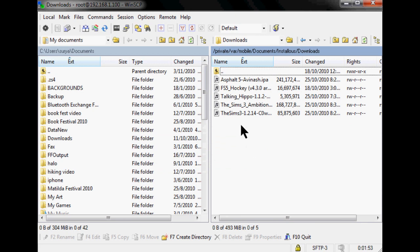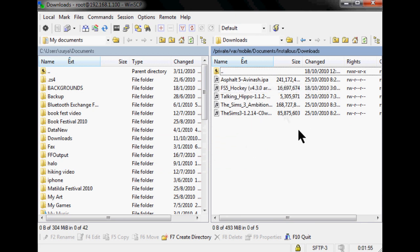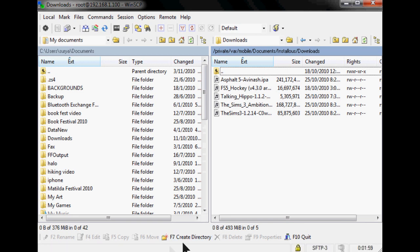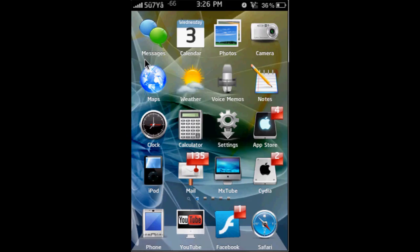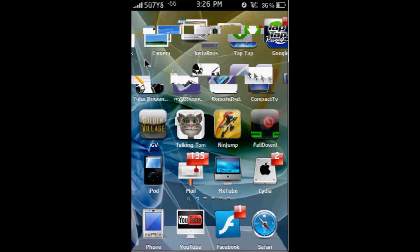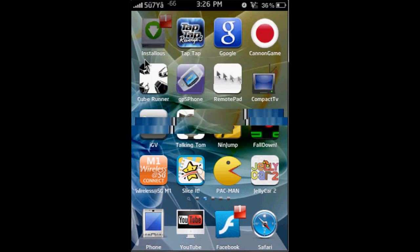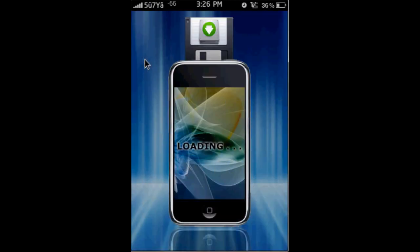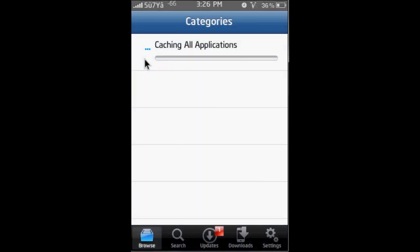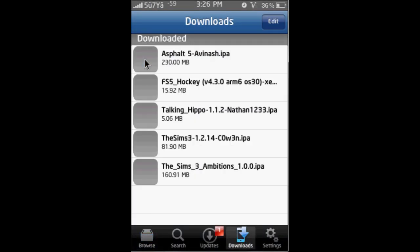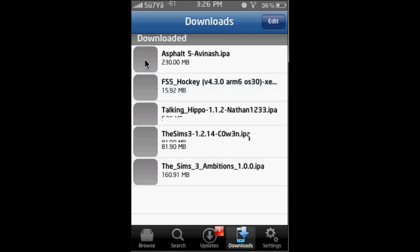Okay, so now when you have your file there, you're going to go to your iPod Touch or iPhone and then you can continue. So now you're going to want to go to your Installous. Mine's there. Okay, so now you want to go to Downloads, and your file should be there. Mine's here. See, this one, FS5 Hockey.